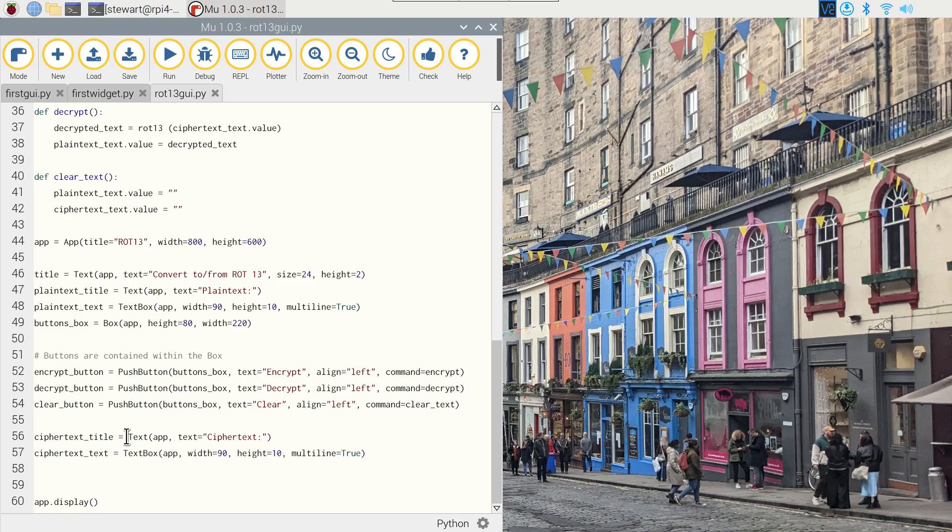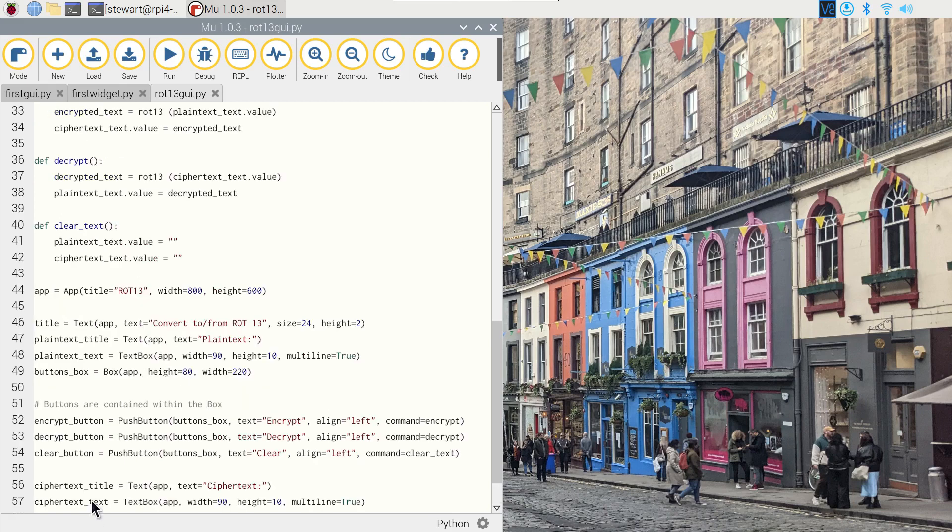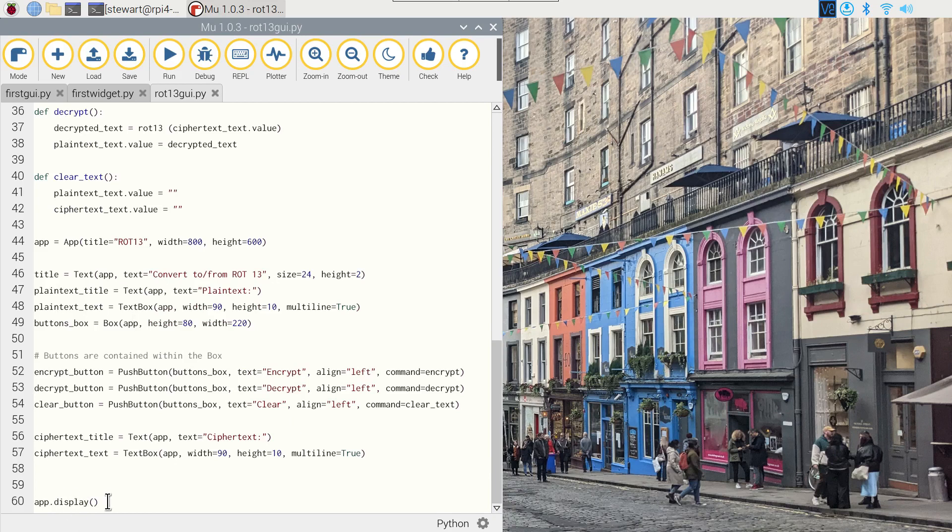I've then added a title text label for the cipher text, and then a text box for the cipher text to be placed into. And then finally we have the app.display to show the application on the screen.